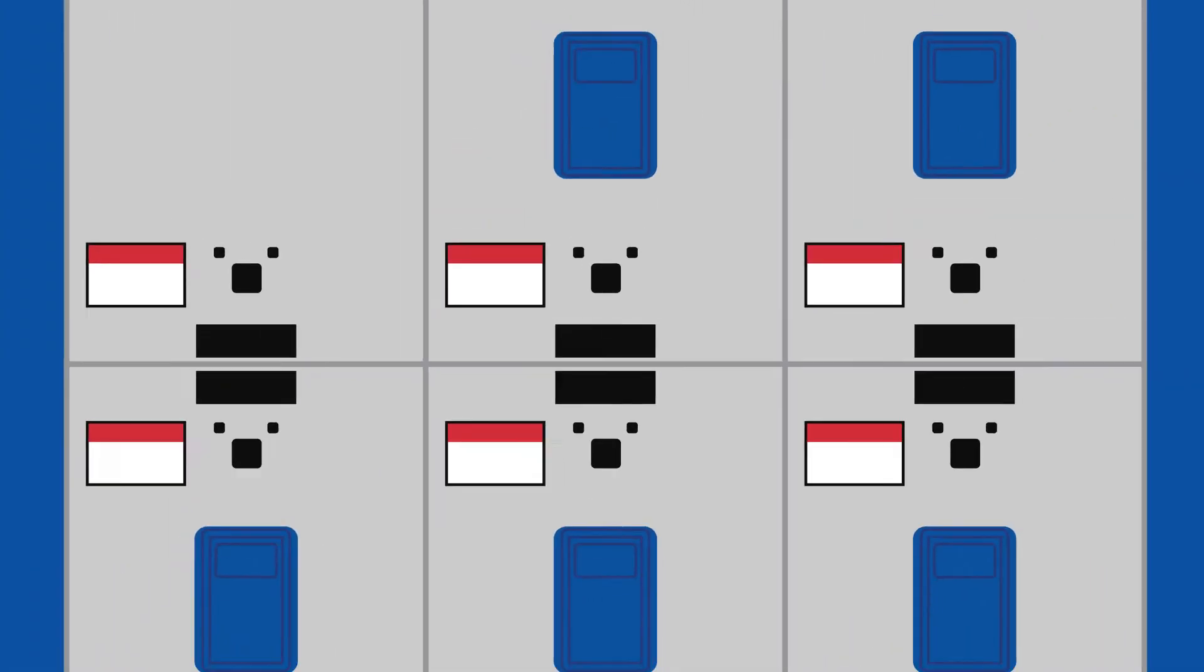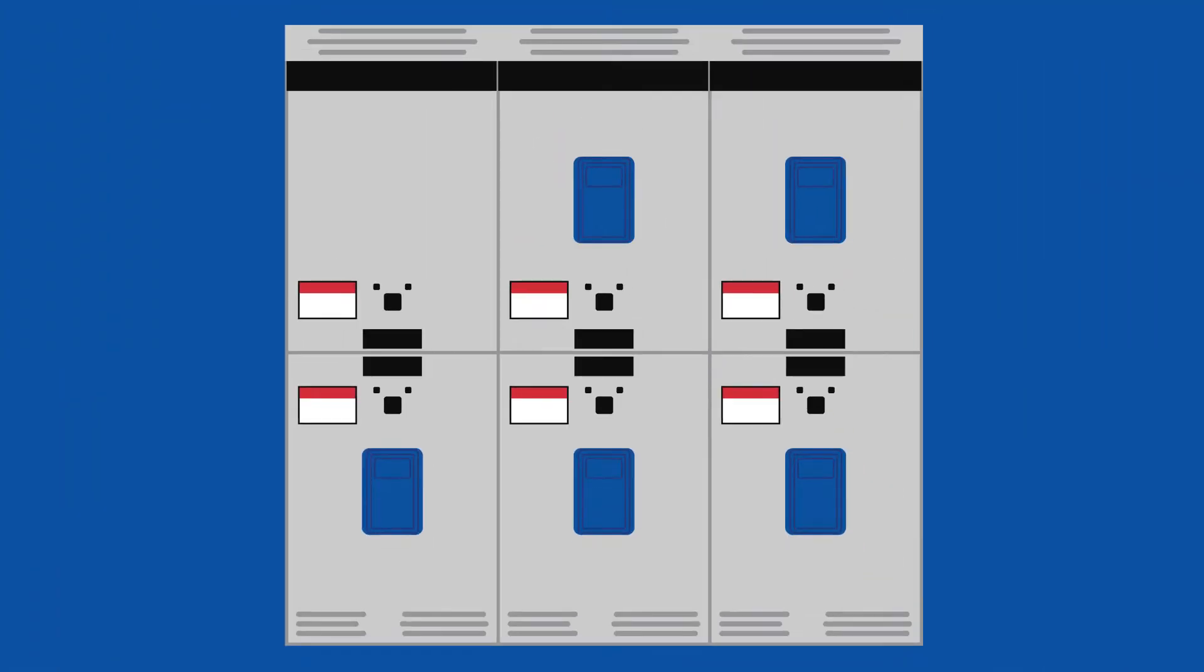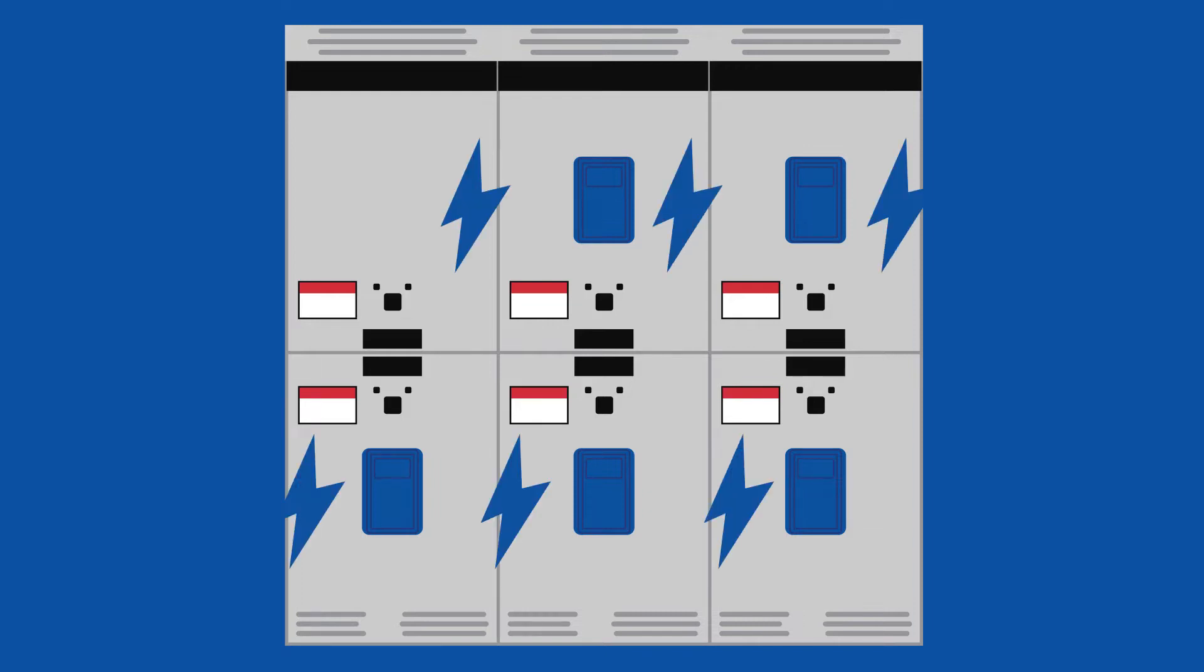Switchgear are a critical component of the power protection system responsible for protecting other components on the electrical grid from damaging fault currents. This is accomplished through a switchgear's ability to effectively isolate sections of the electrical system when excessive current levels are detected.